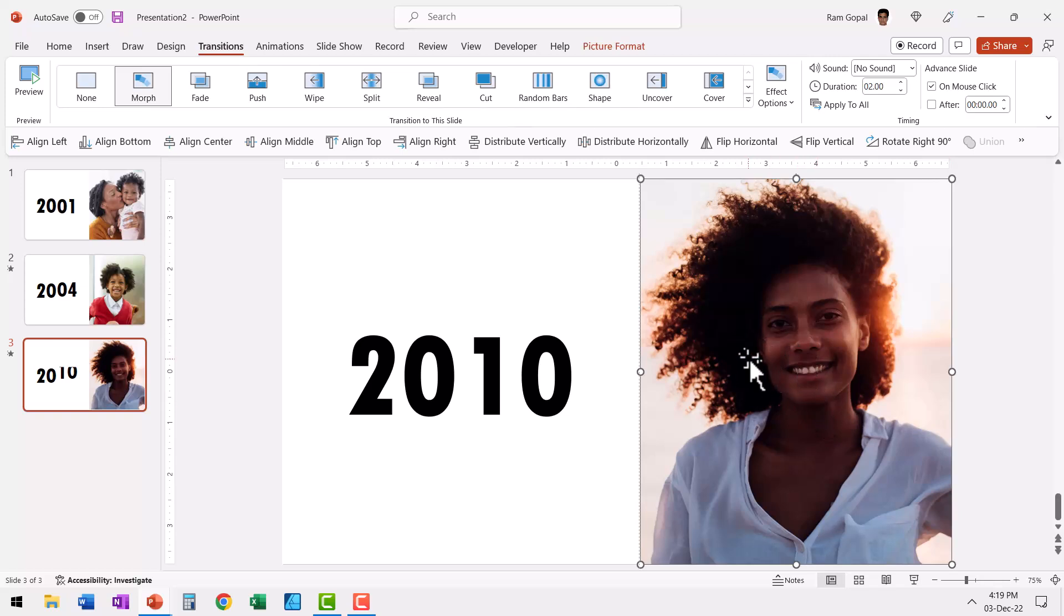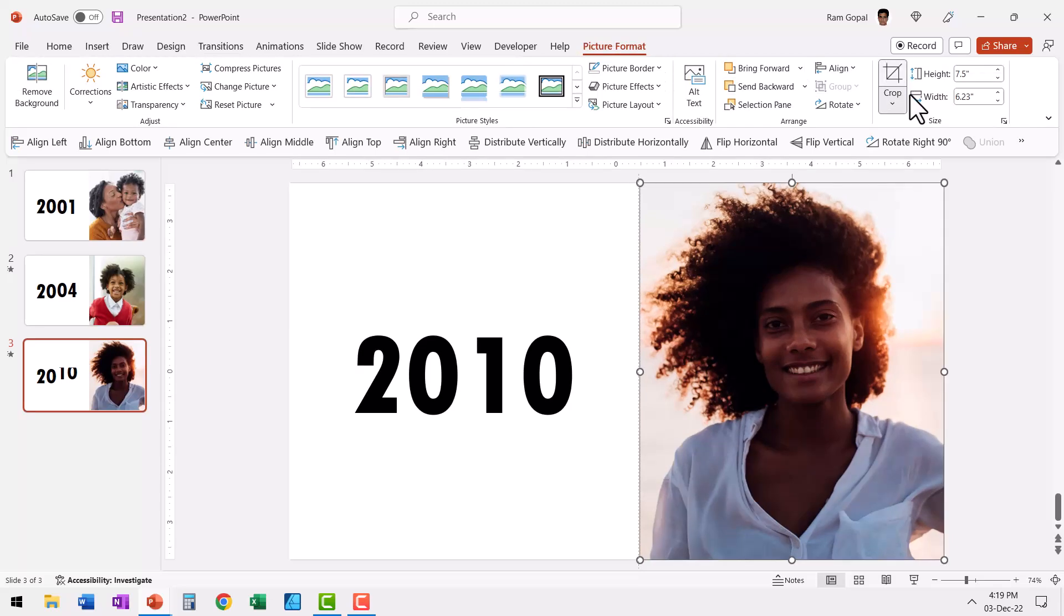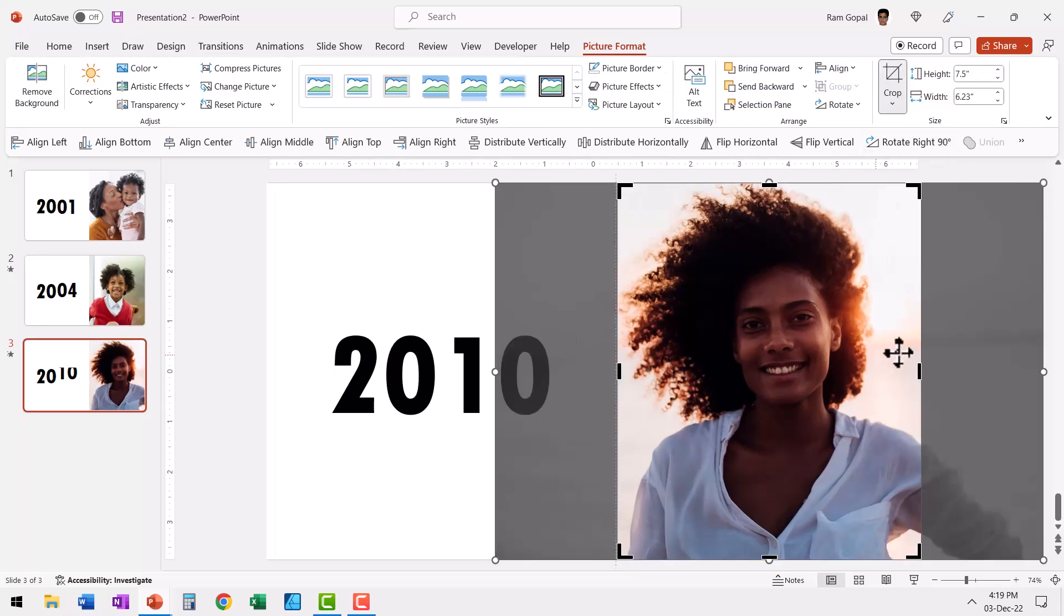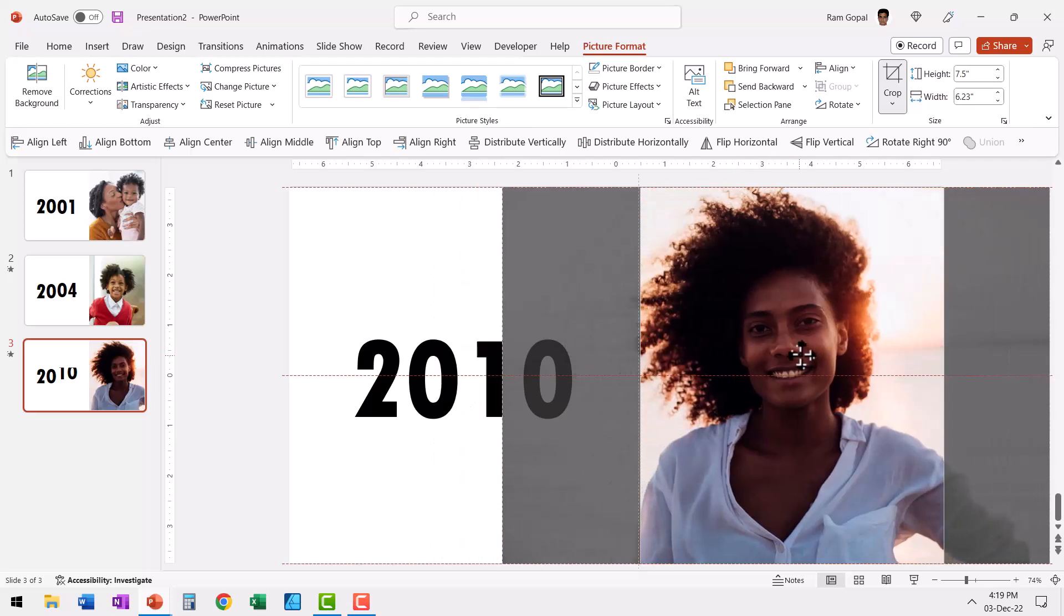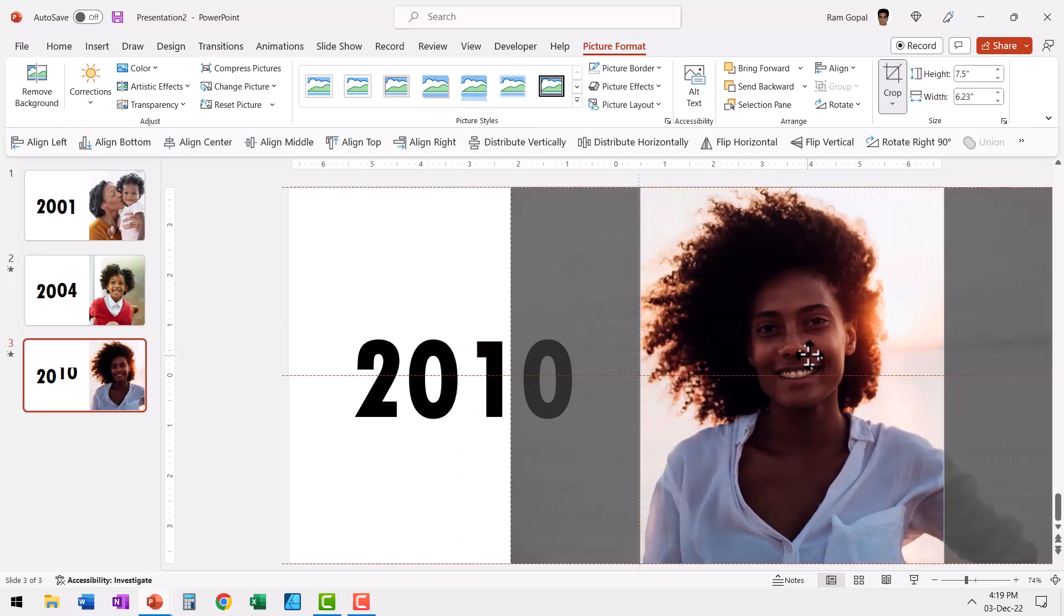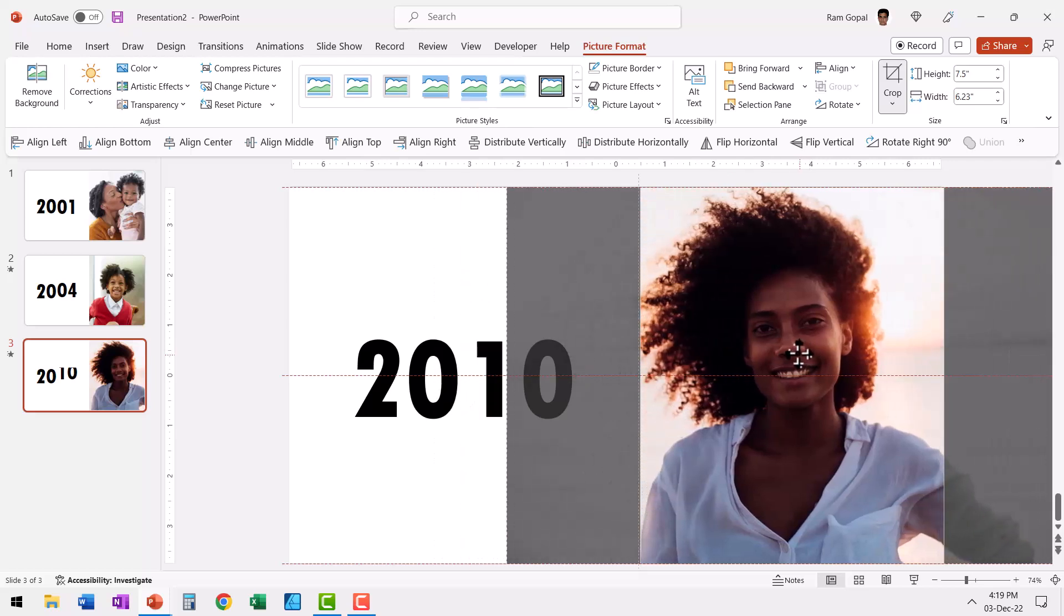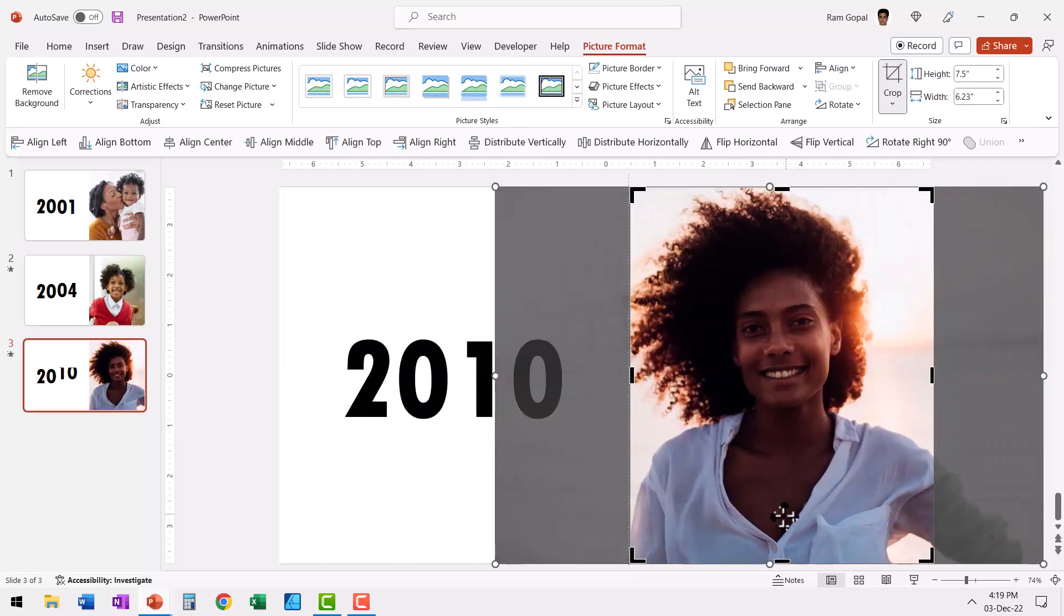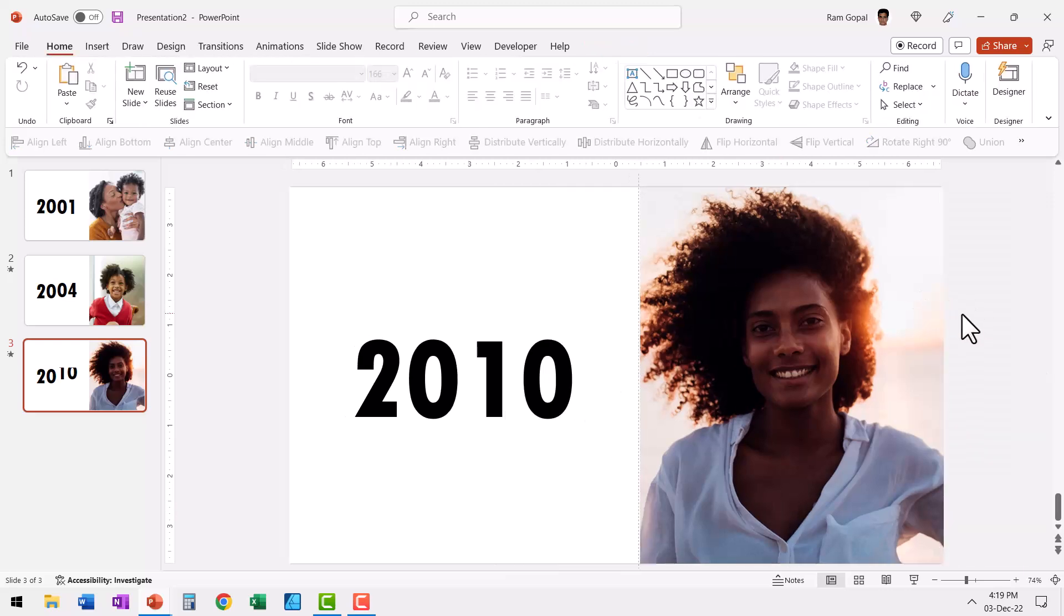If at any point of time you feel that the photo that you have selected is not in line with what you want, you can always readjust the crop area. You can select this, go to Picture Format and click on Crop. You can see the area that has been cropped out. You can always move it the way you want. So this is exactly the way that we want. Let me hit the Escape button and it is selected.